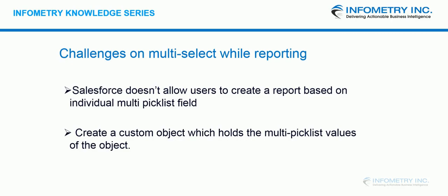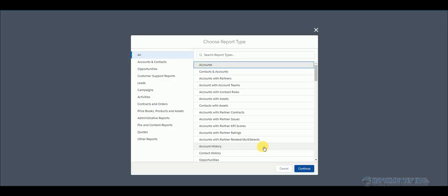Salesforce doesn't allow users to create a report based on individual multi-picklist field. So our workaround for this is to create a custom object which holds the multi-picklist values of the object you are trying to build a report on.